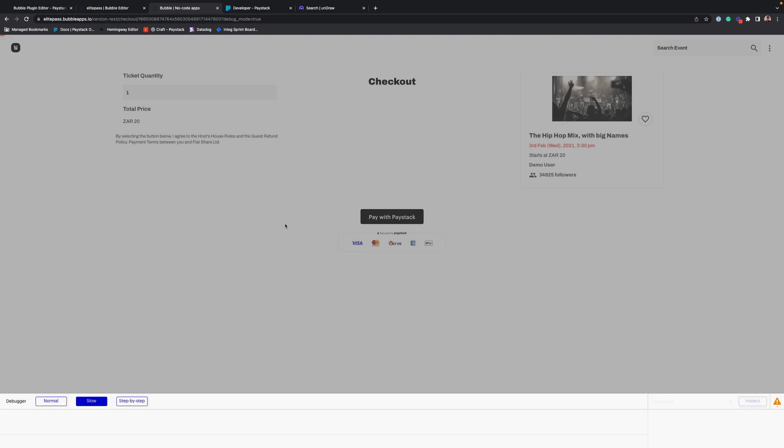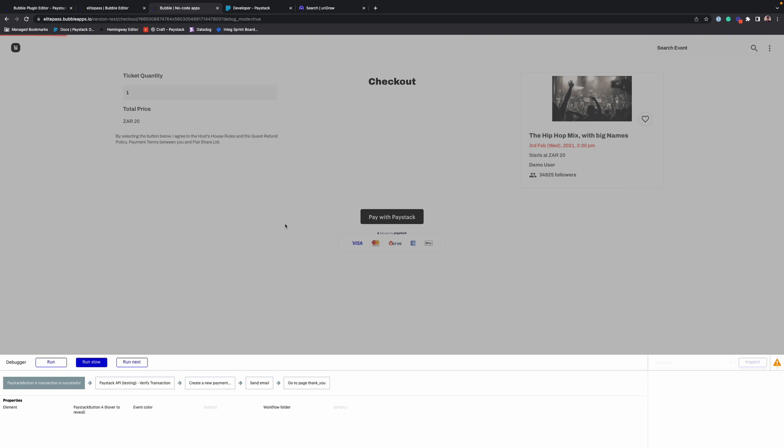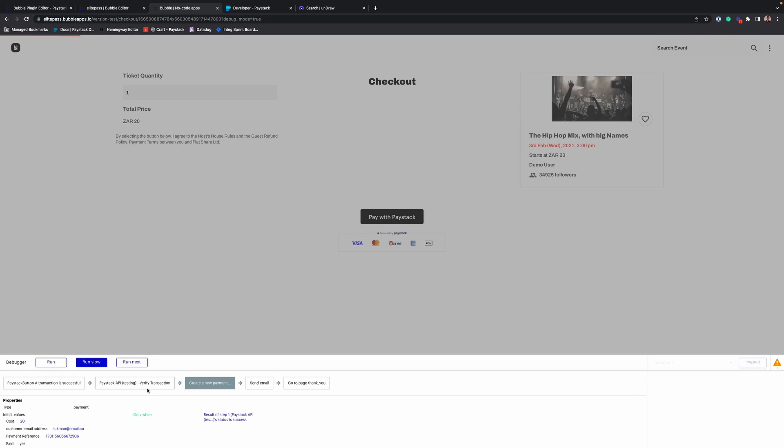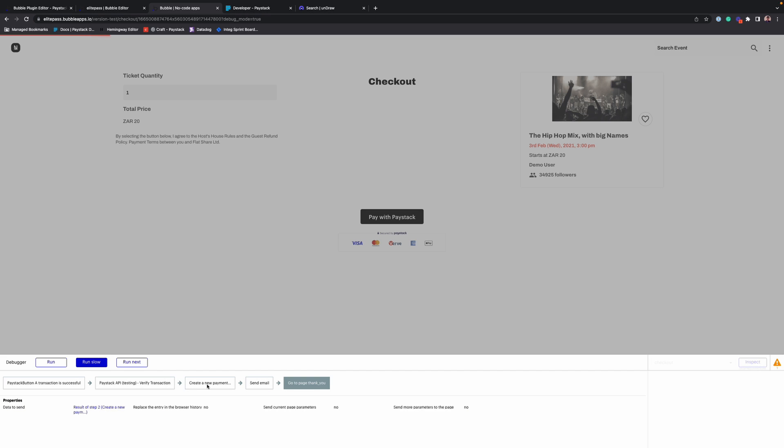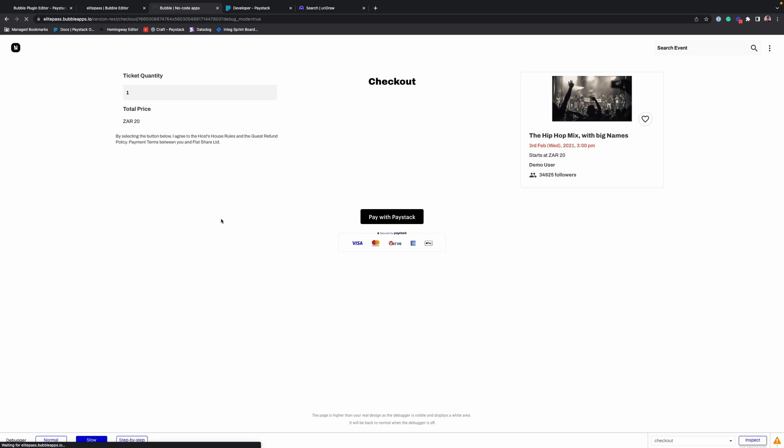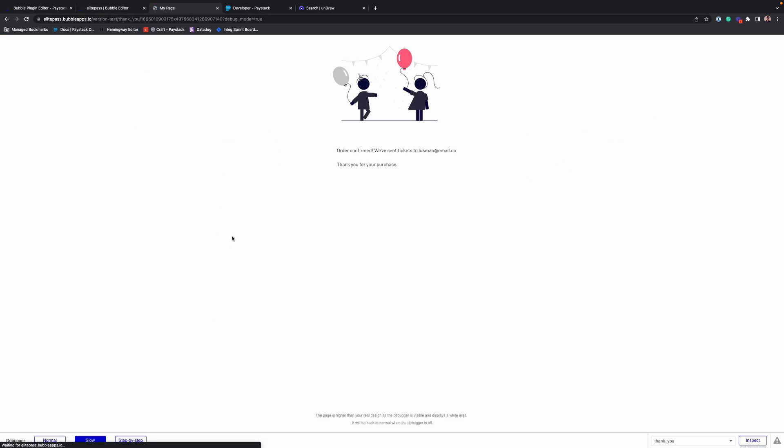Alright, payment went through, perfect transaction. And boom, and yes, just as expected, we were redirected to our thank you page at the end of that workflow.